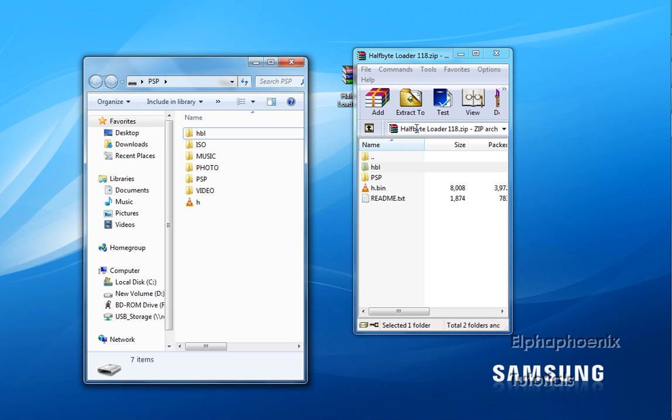It should be in the game section of your XMB where all the demos and downloaded games on the PSP are located. Find Half-Bite Loader, and select it. Once you've selected it, it should take you to a screen that shows all the Homebrew you have on your PSP.